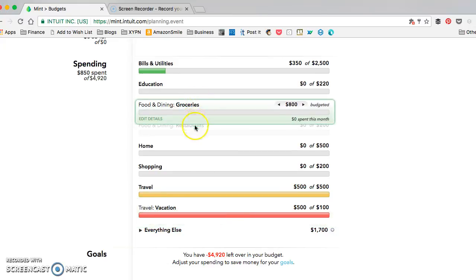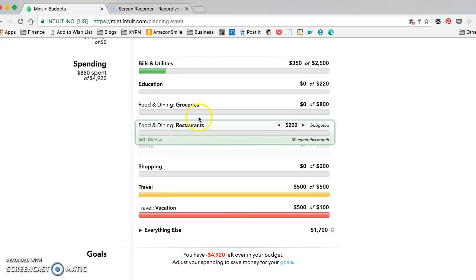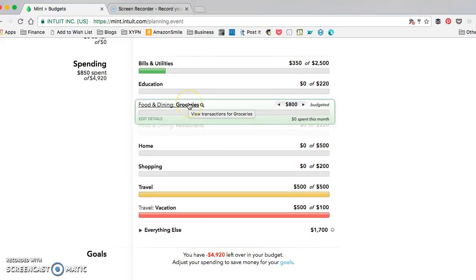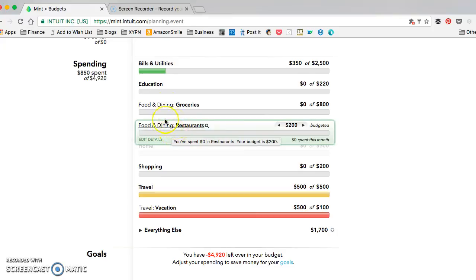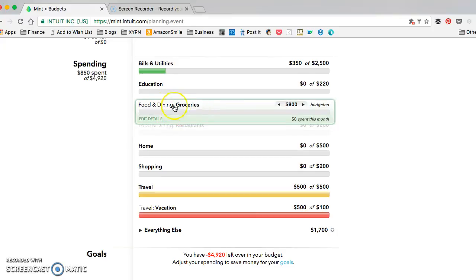You can see up here for food and dining, I'm only using these subcategories. If this did not have the grocery subcategory and was just food and dining, then all of my restaurant spending would be counted here and here.